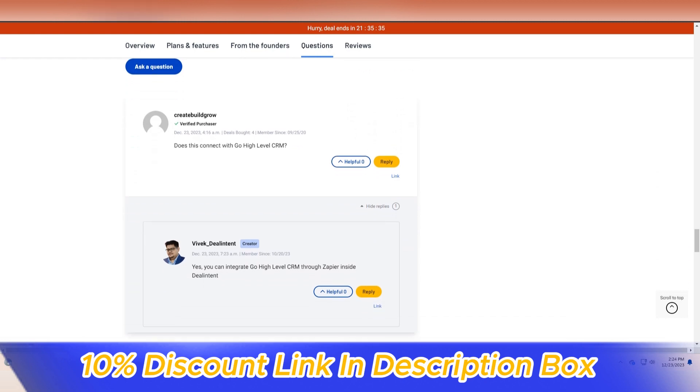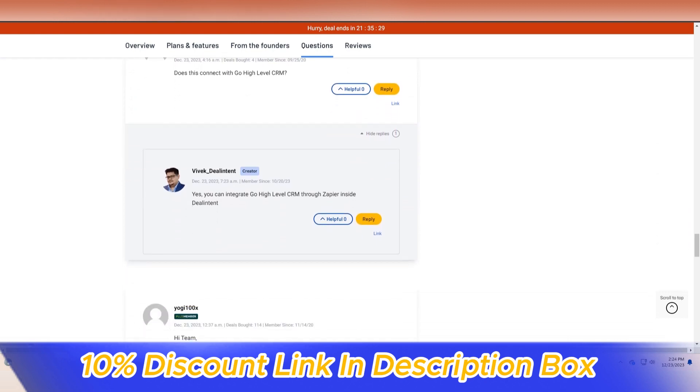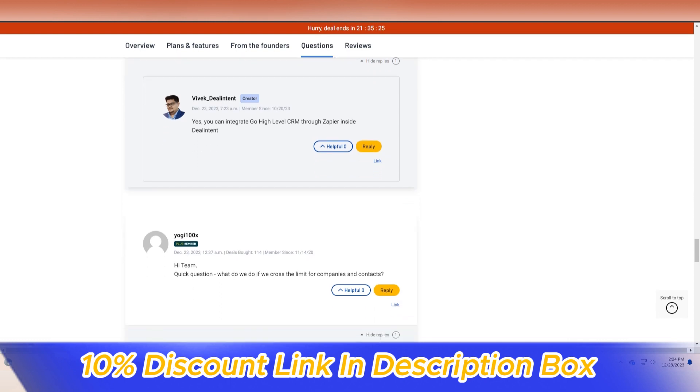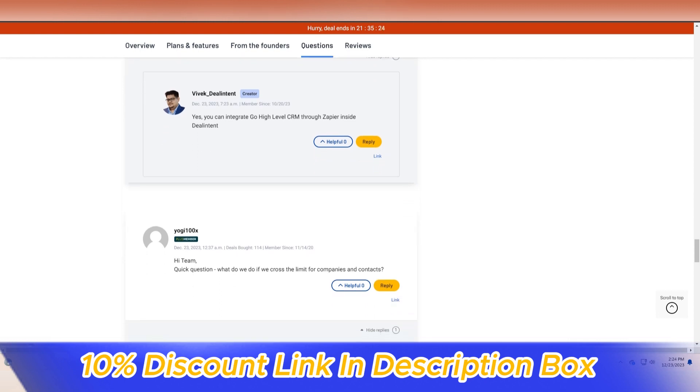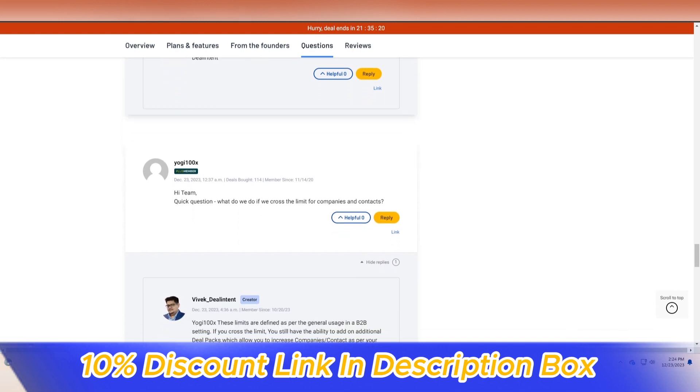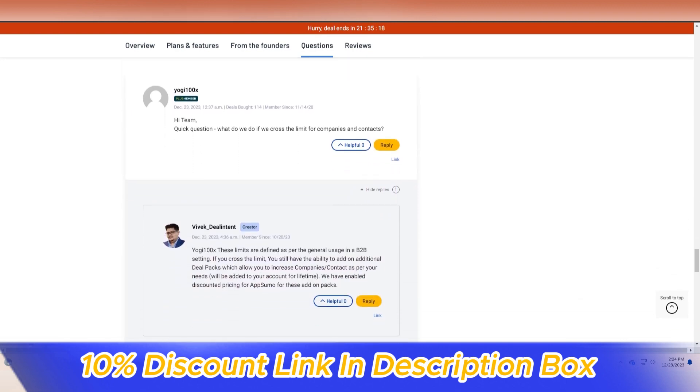Deal Intent's collaborative features elevate it to more than just a solo sales tool. The platform facilitates team collaboration by enabling users to share deal information, updates, and notes seamlessly.